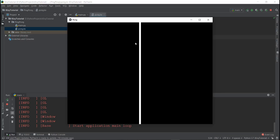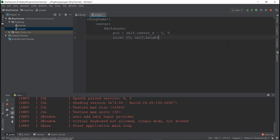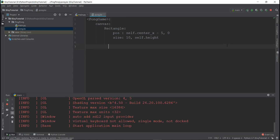This looks pretty good. Now we're going to add text on the left and right hand side. We go outside of the Rectangle block, back to the canvas indentation level. Only shapes go inside canvas — not text or other elements. Text elements in Kivy are known as Labels. Write Label and press Enter.